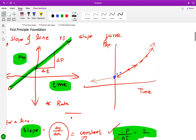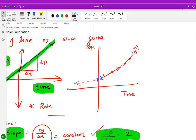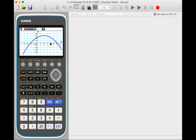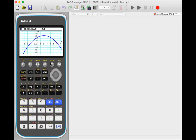When you talk about the slope for a curve, at every point the slope is different. When you observe this on a GDC it gives a better picture. Consider the general function y equals negative 2x squared plus 8x plus 24.